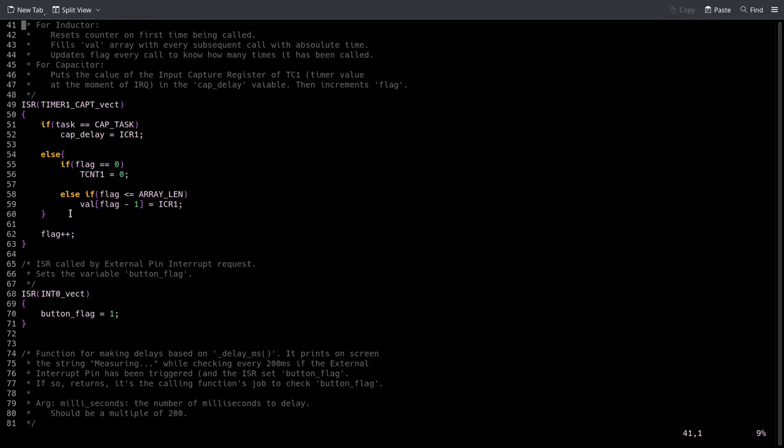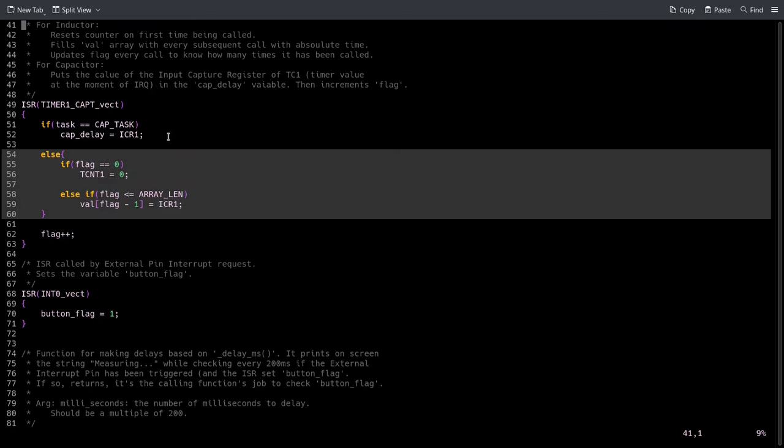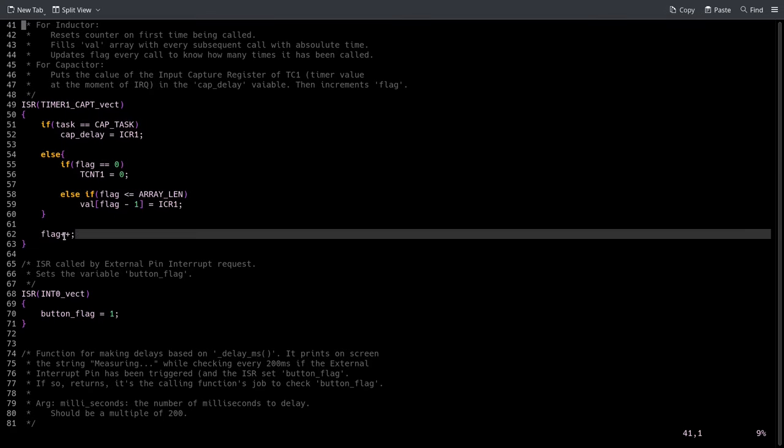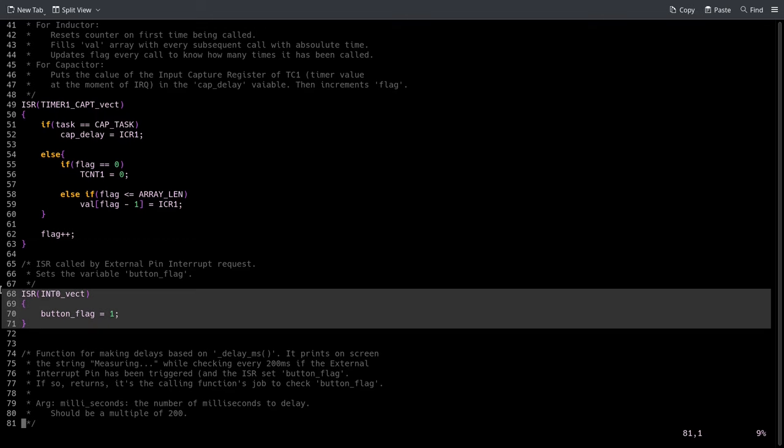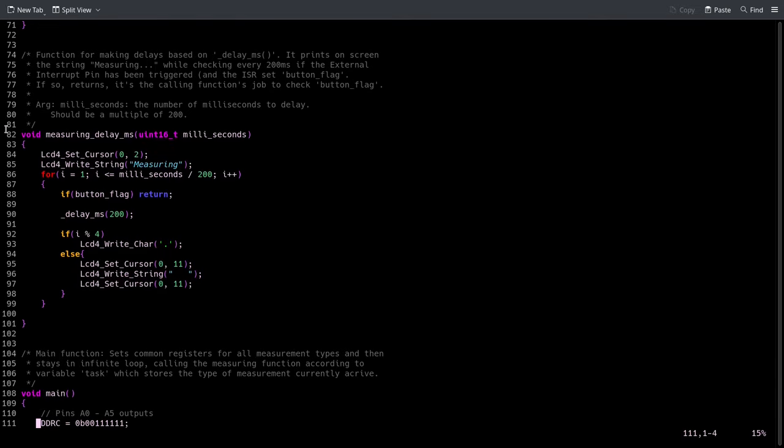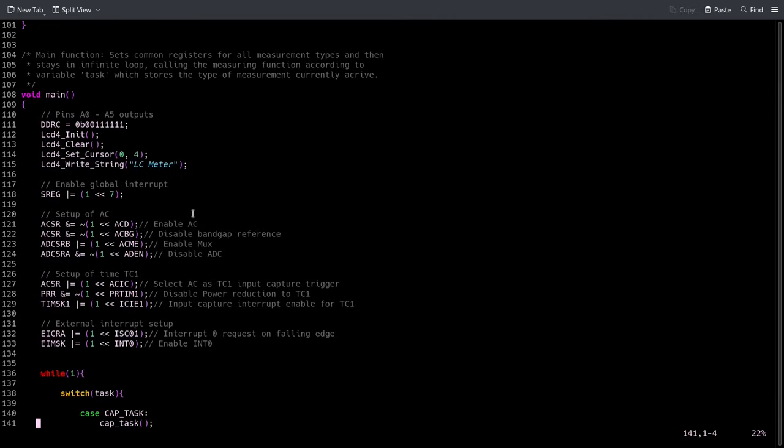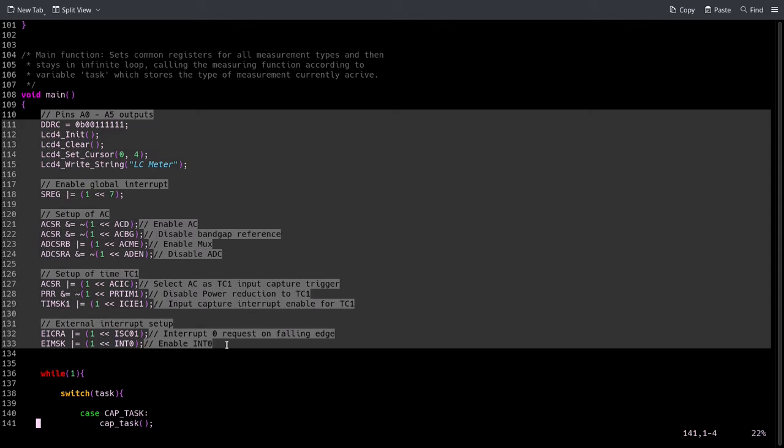It includes the part for the inductance and the part for the capacitance, and this is common for both. And this gets called when the external button is pressed, so very simple. Then this is a function that I'll explain in a moment for delaying.